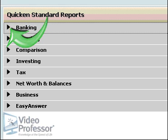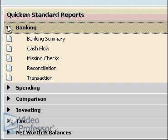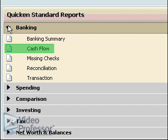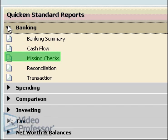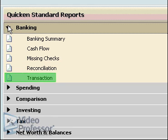Click the arrow next to Banking. We can create reports regarding various aspects of our banking information, including cash flow, missing checks, reconciliation, and transactions.